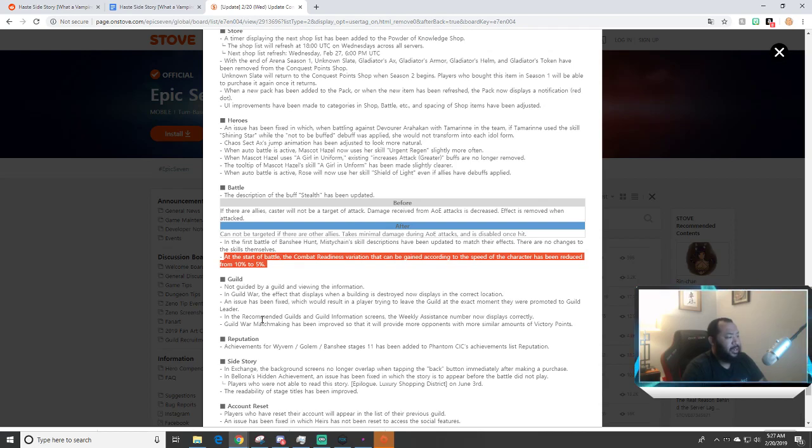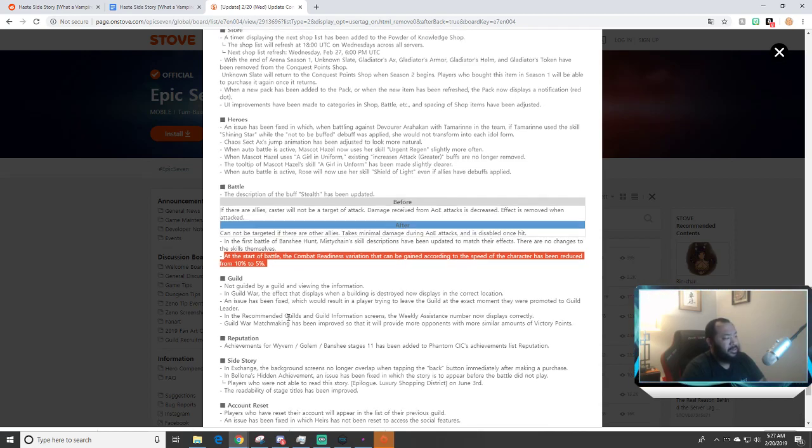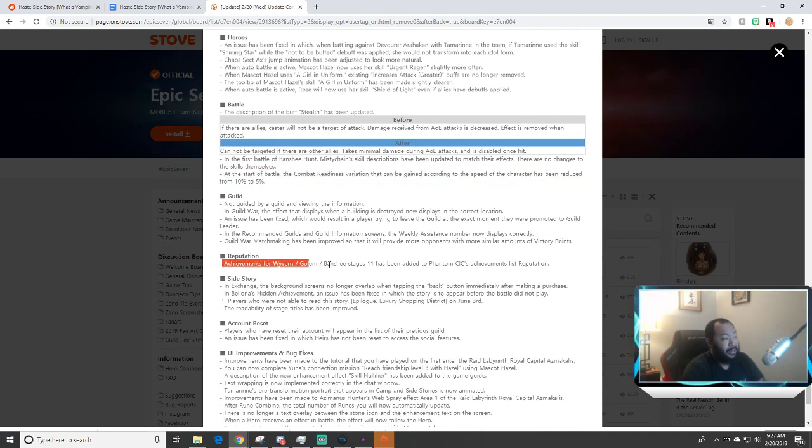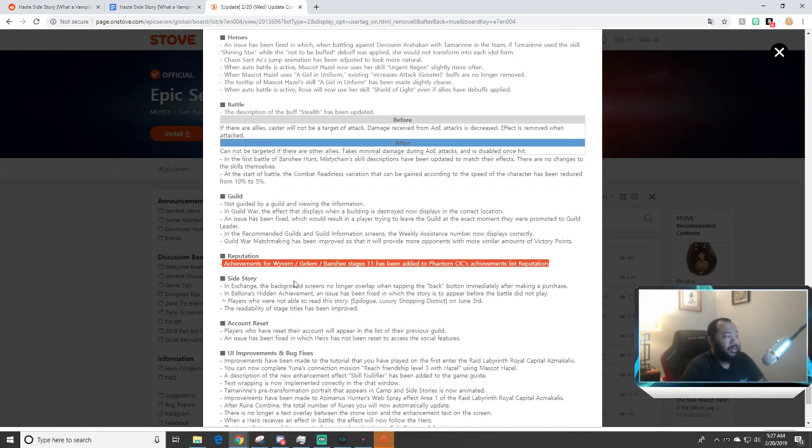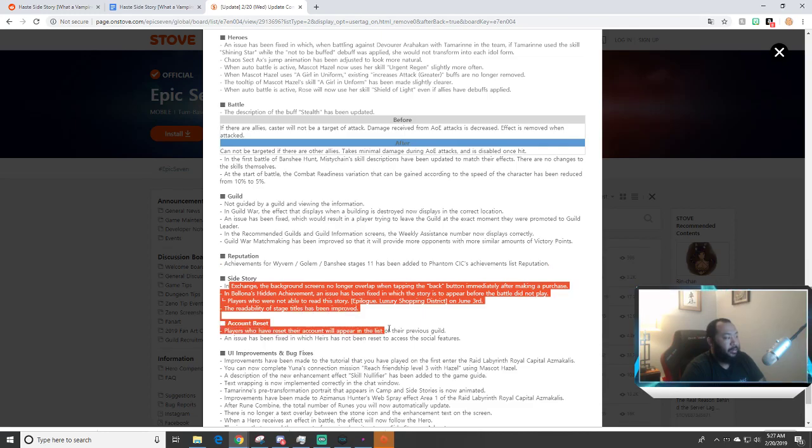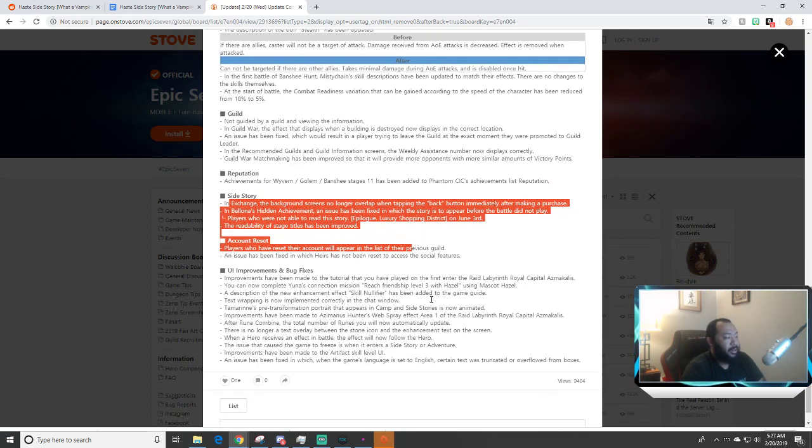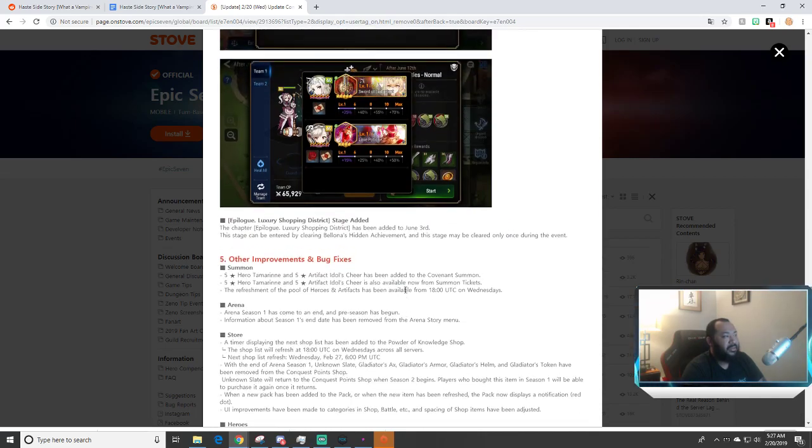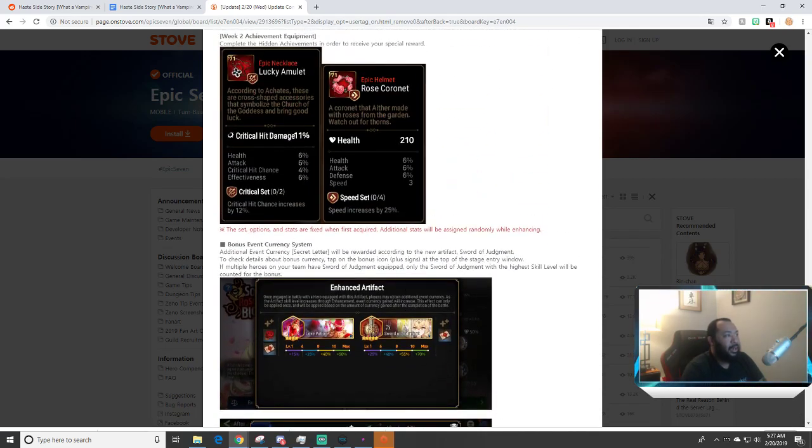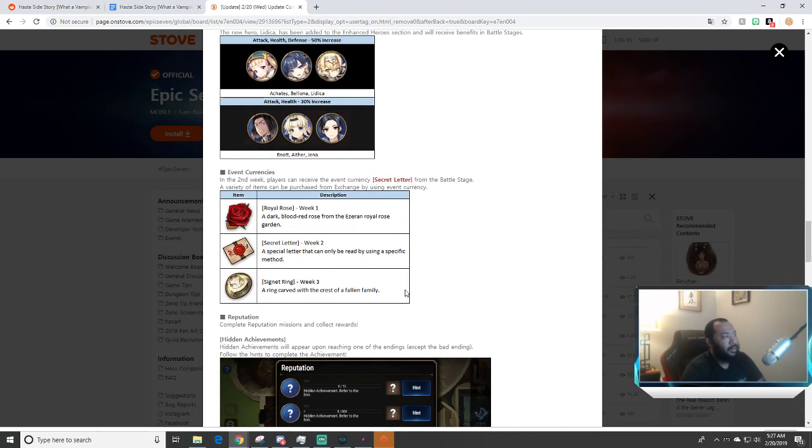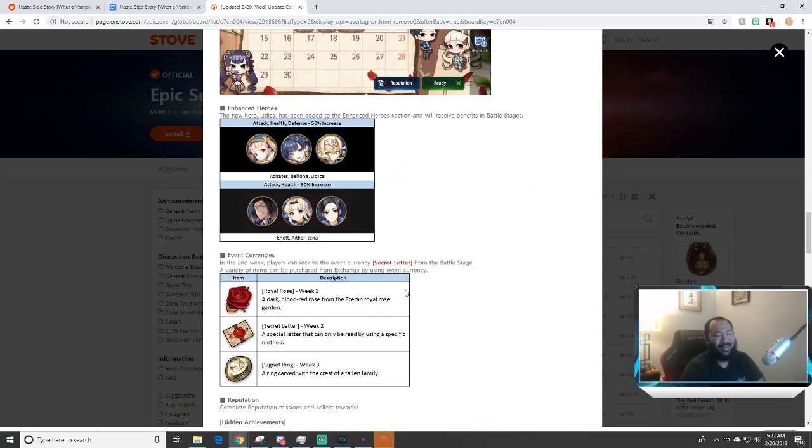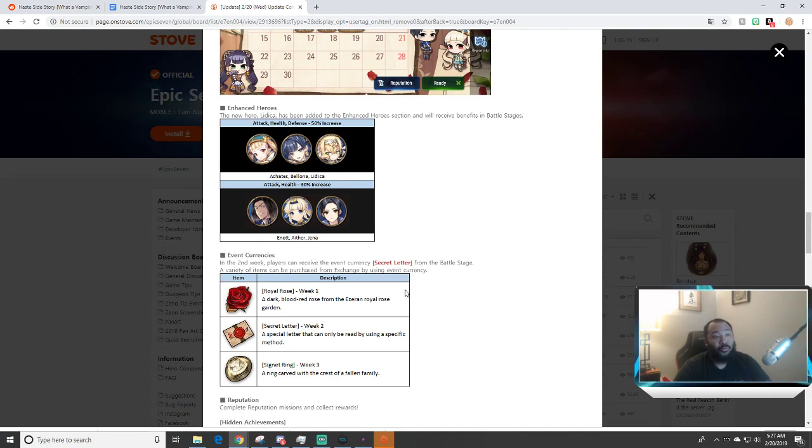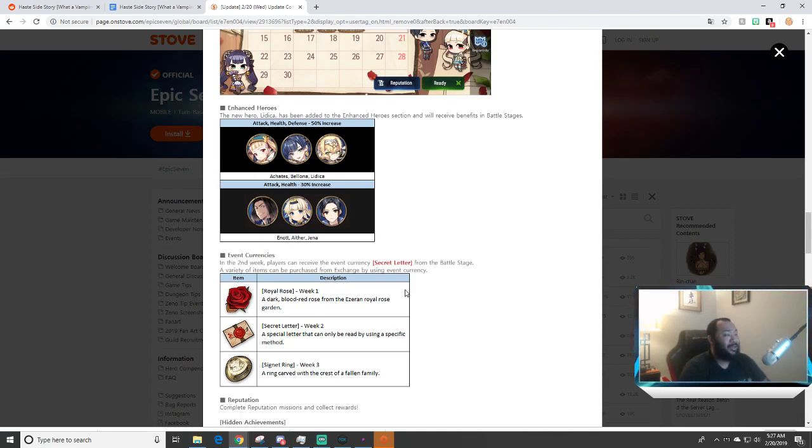Outside of that guys, it's just some minor stuff. Well not really minor, another big thing they did was achievements for Wyvern, Golem, and Banshee has been added. So for level eleven I don't know what the rewards are, we're just gonna wait and see what those are tomorrow. But everything else is pretty much kind of minor. They're just adding some UI stuff, some quality of life stuff here and there. No energy changes yet unfortunately but that's the gist of everything that's changed this week.